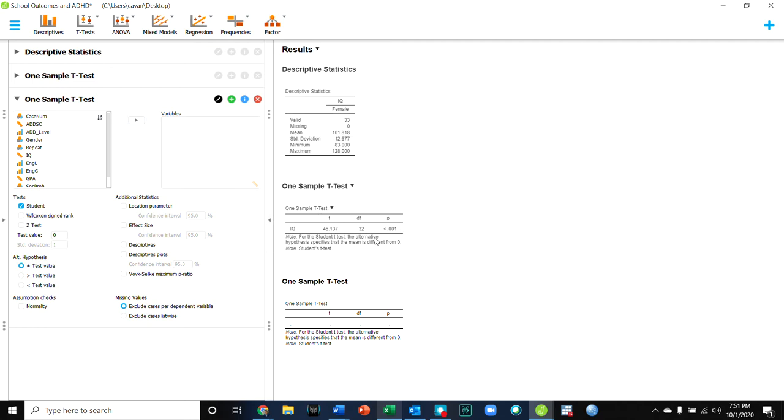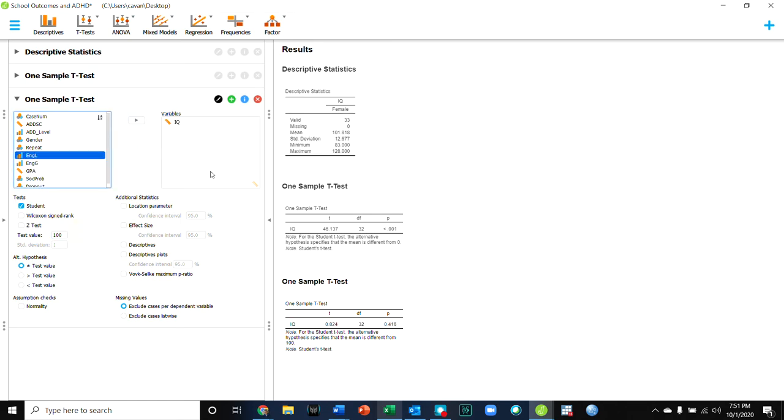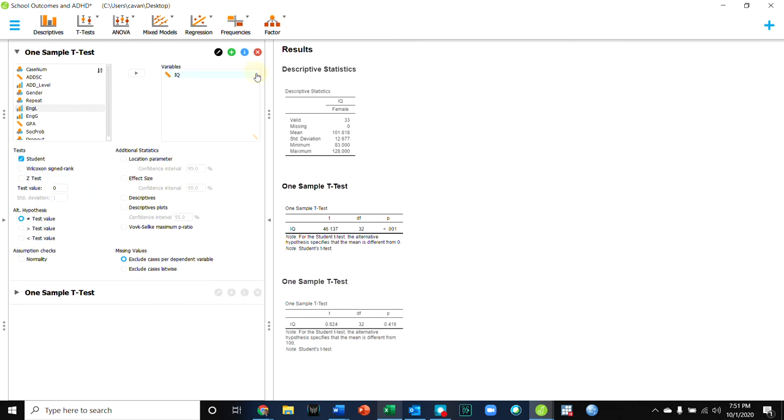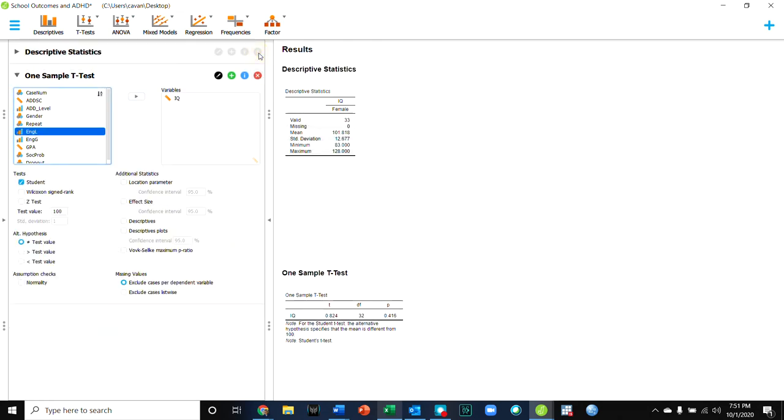Now, remember when you do these t-tests to put in your appropriate expected value. So for IQ, I might expect a value of 100, not a value of zero. So this was testing zero and we see not surprisingly that it is significant. We don't really care about that result.